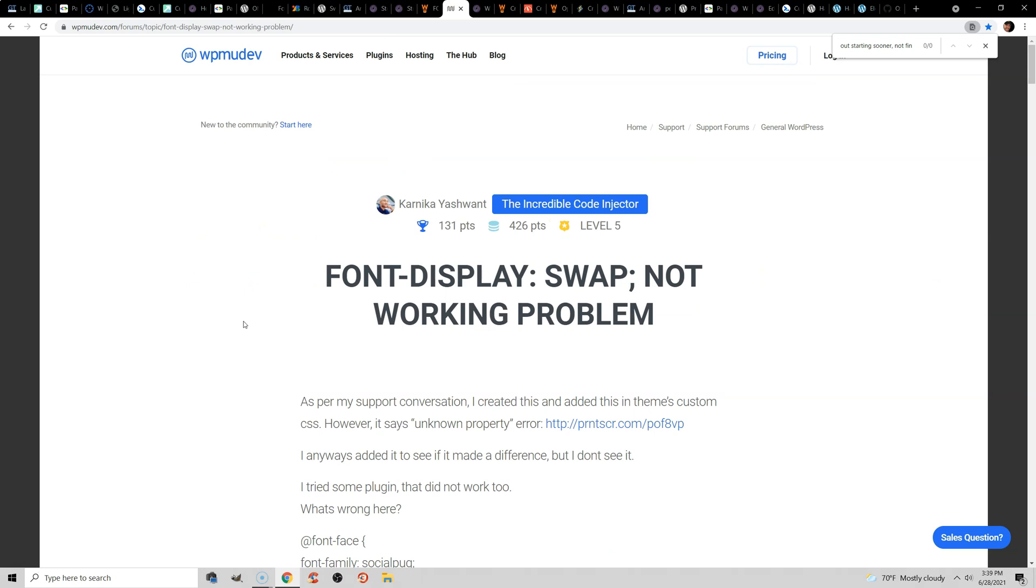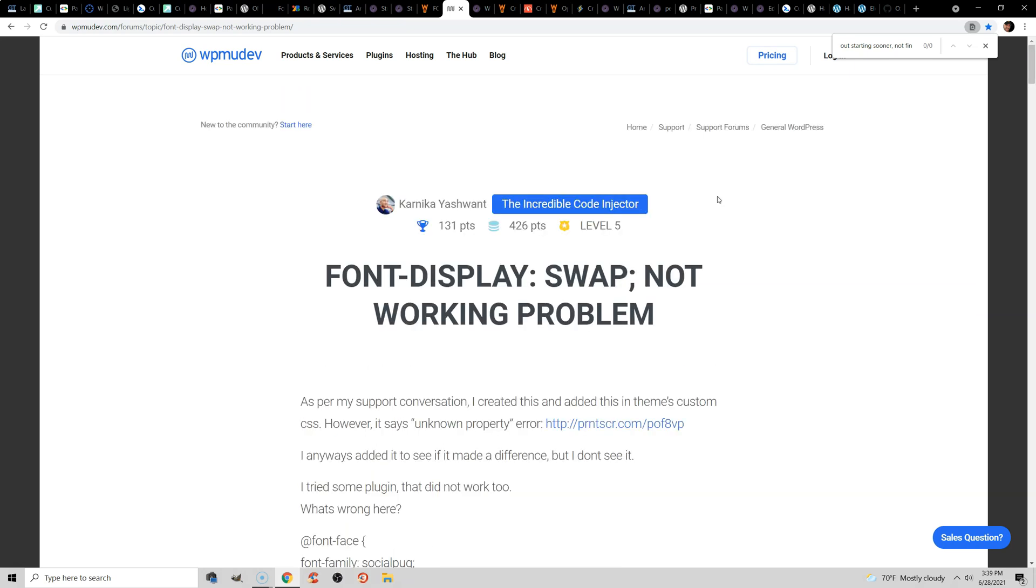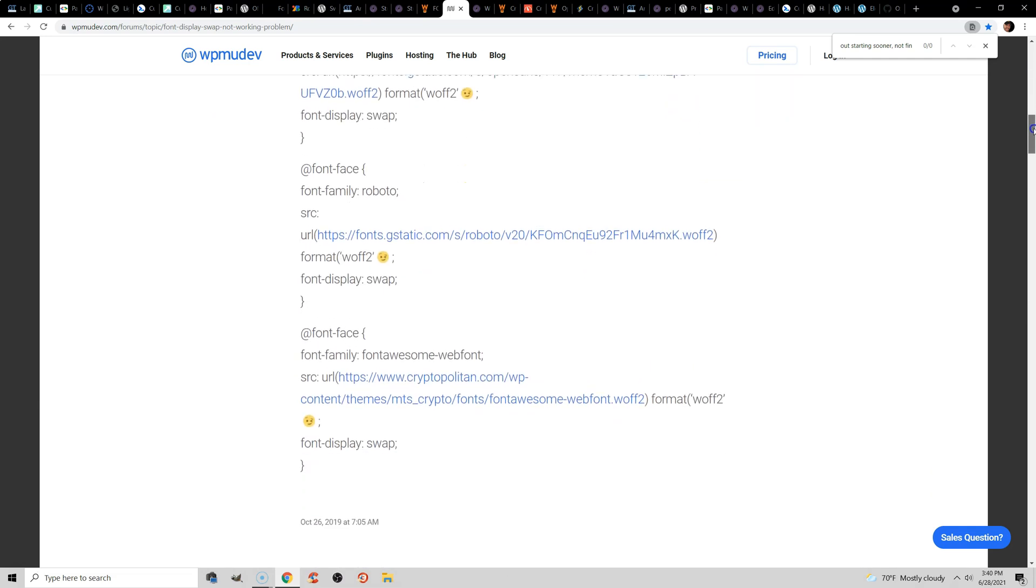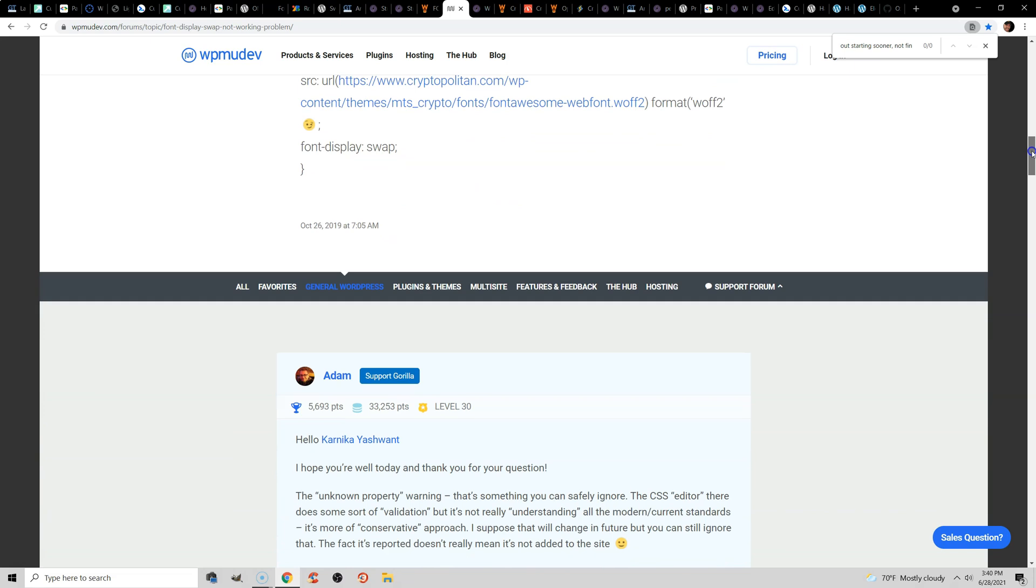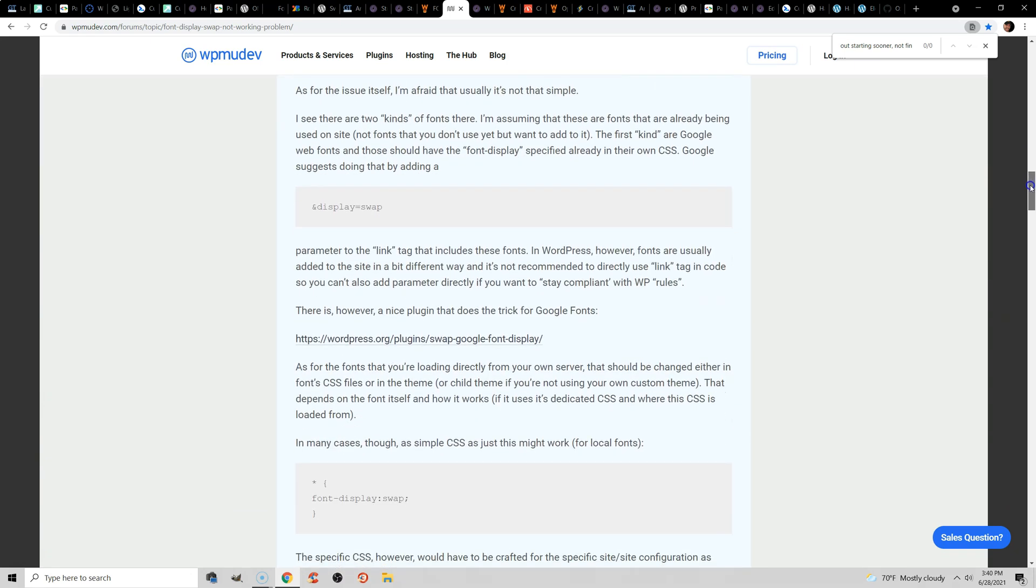But if you retest your site and still need to ensure text remains visible during web font load, then you may be running into issues and you need to solve them with font-display: swap. Now I'll be the first to admit that I'm not a CSS wizard or anything close to it, but there is a nice article I found on WPMU that covers common issues when using font-display: swap, and I'll leave a link to this in the video description.